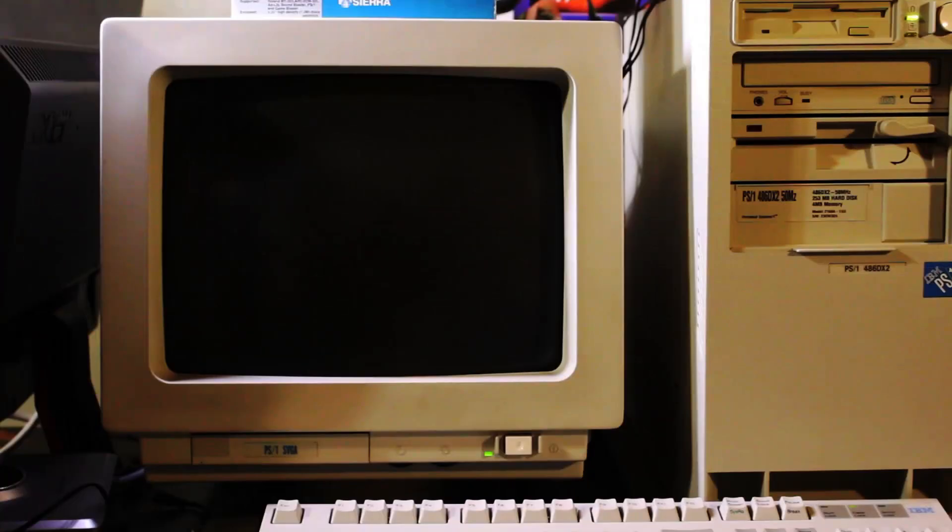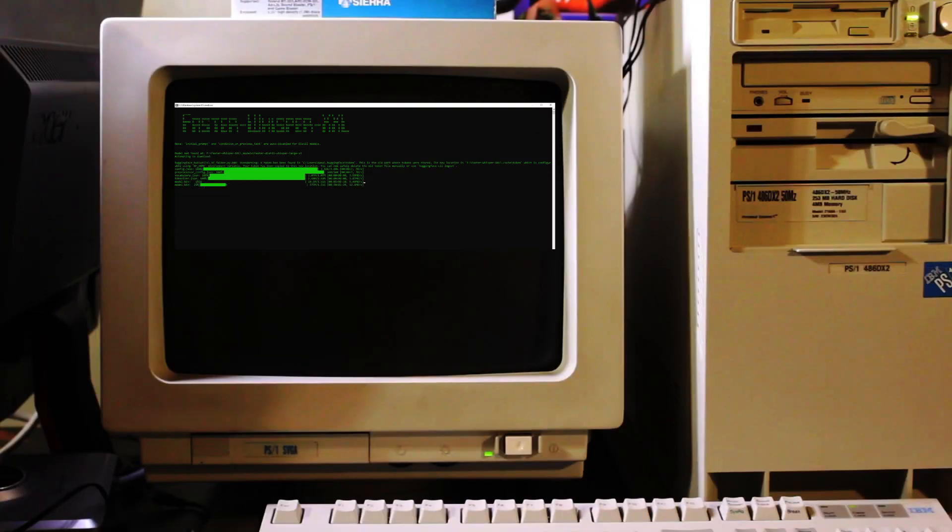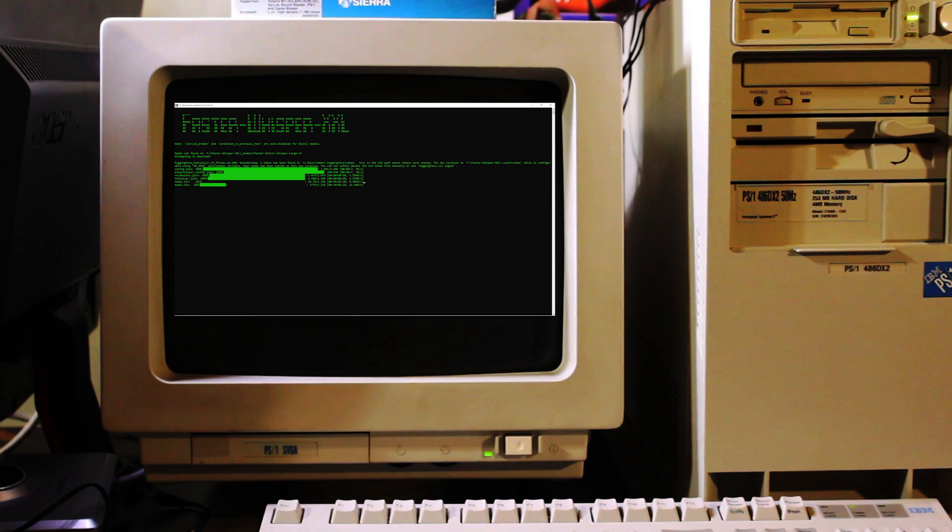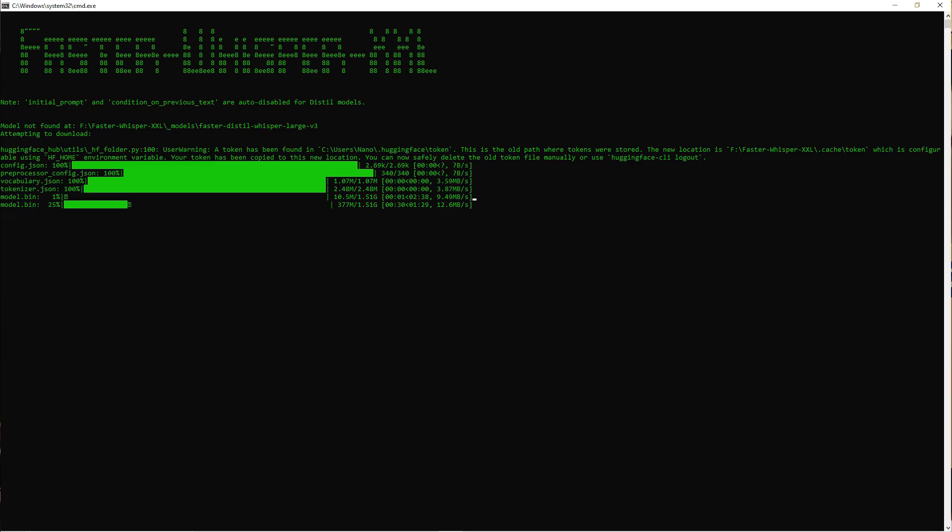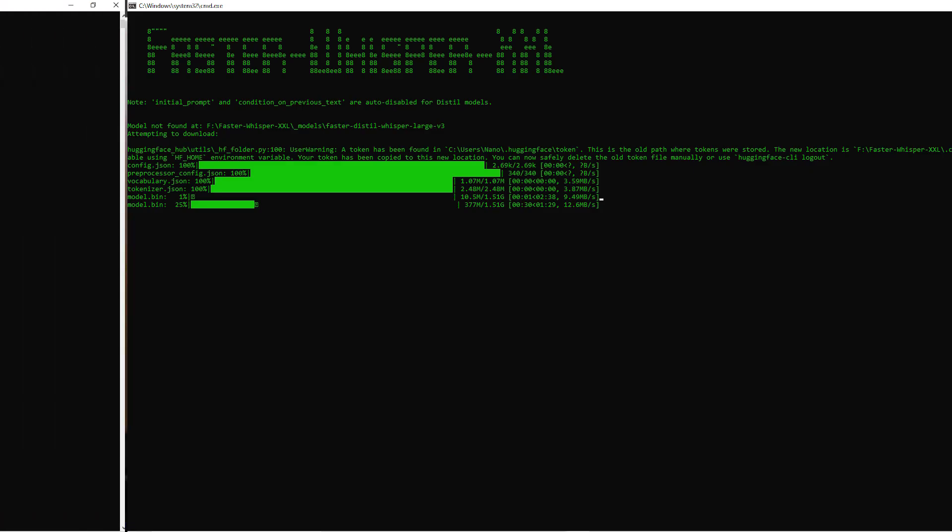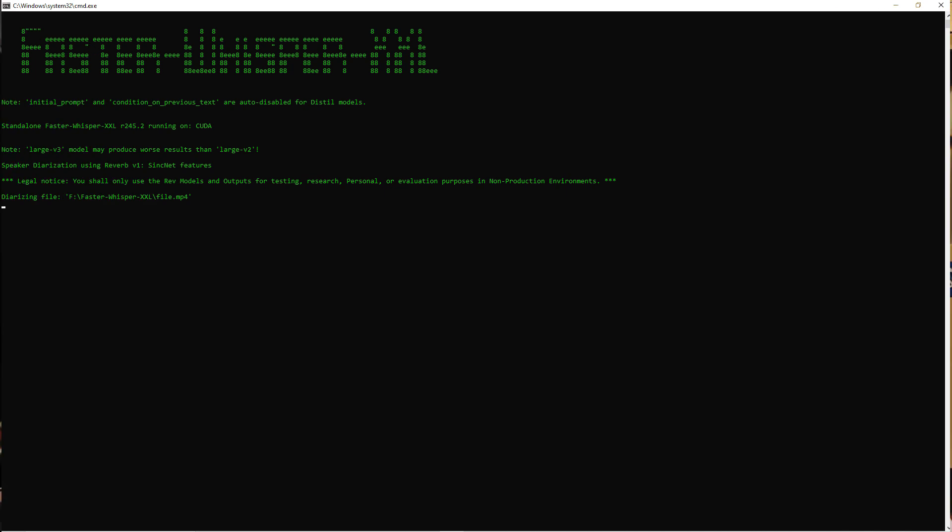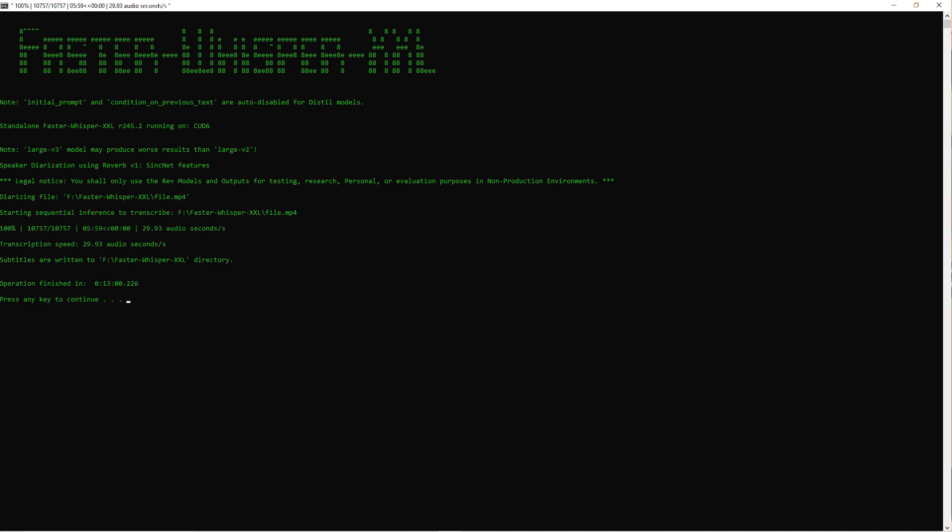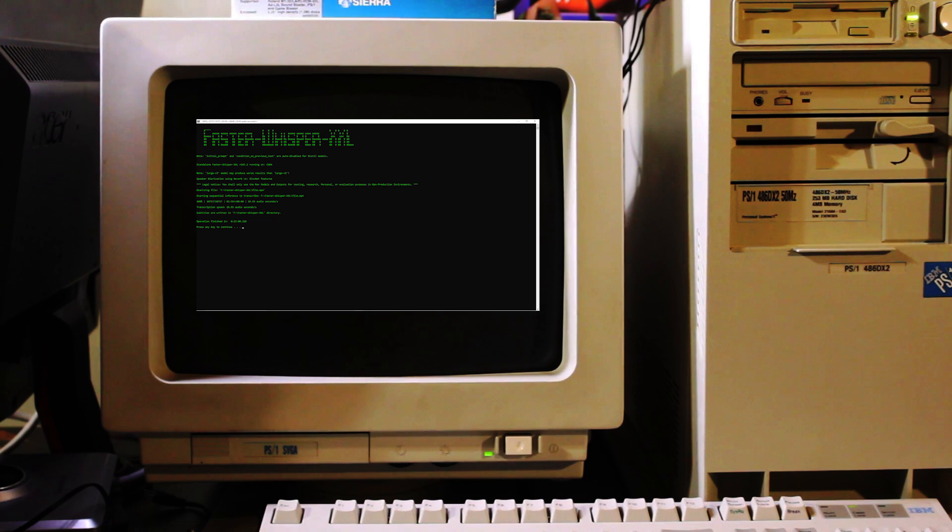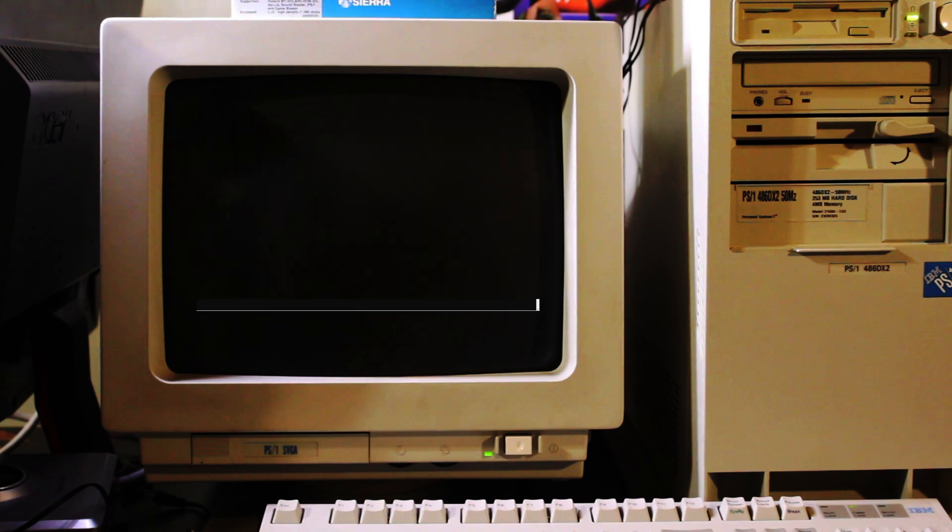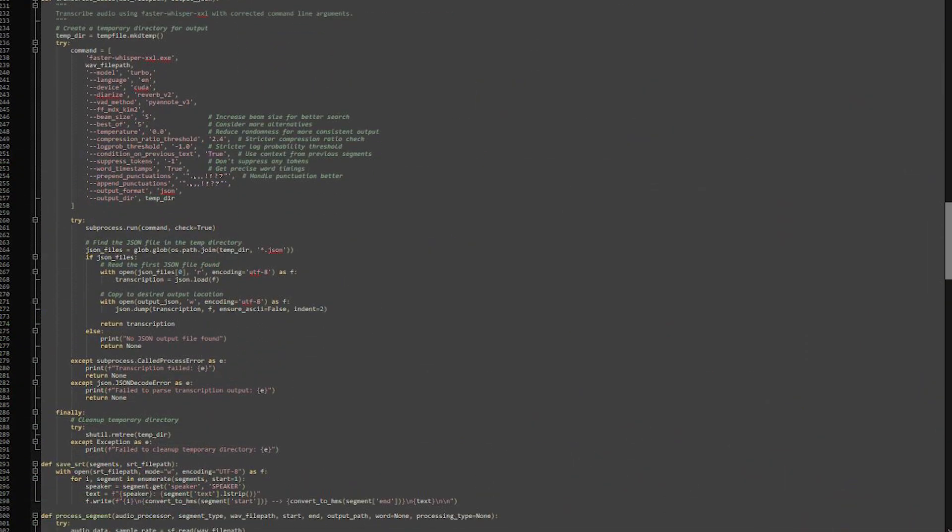The faster Whisper XXL executable can be used like every other console application within Windows and it does have a batch file that you can drop a file onto to transcribe it. But it should be noted that the file probably has to be in the same directory as the faster Whisper XXL executable and the filename should have no spaces. It's probably best to just use the command line interface or write your own batch, shell, or Python script that calls faster Whisper XXL.